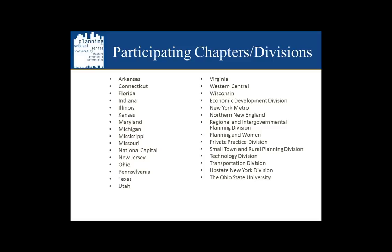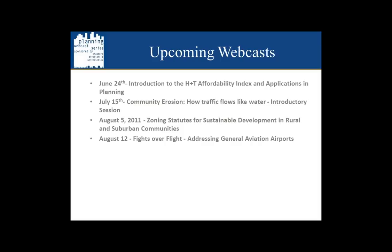Here's a list of our participating chapters, divisions, and universities, and I just want to send a personal thank you to the NCAC and the economic development chapters for sponsoring today's session.